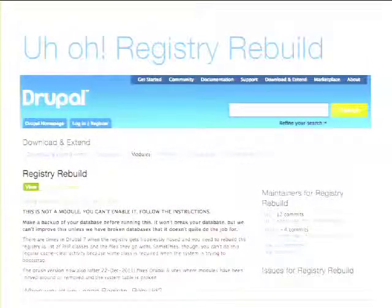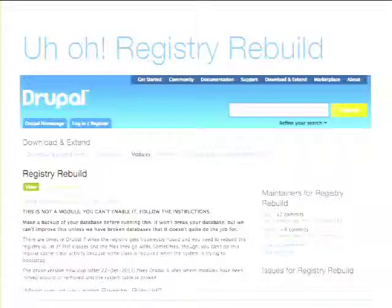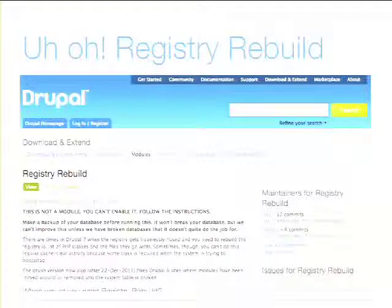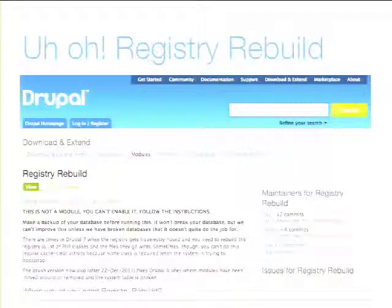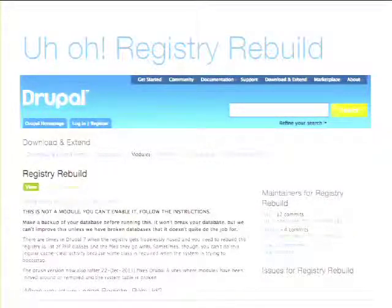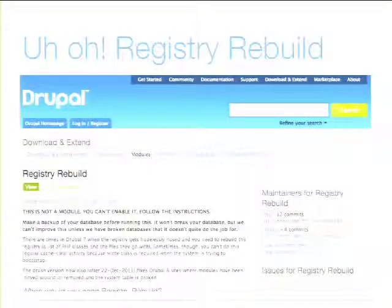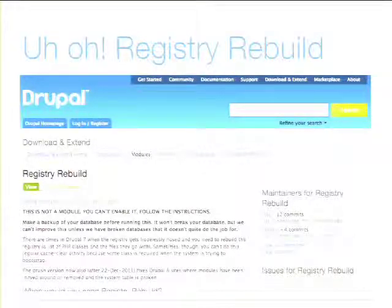The Entity System is built on classes and uses the registry. If you're playing around with new entities and then disable them, you may find funny things happen — like fatal errors about missing include files and you can't get anywhere on your site. What happens is information about the classes is stored in the registry, and that registry didn't get cleared out properly. This happens frequently enough that there's a module for it — you download it and run it from the command line or via Drush to clear the registry.